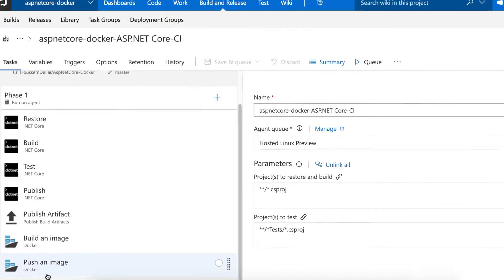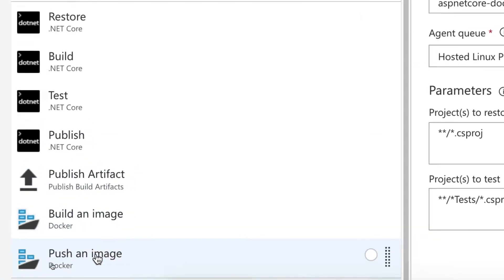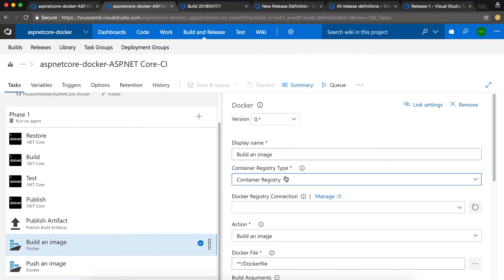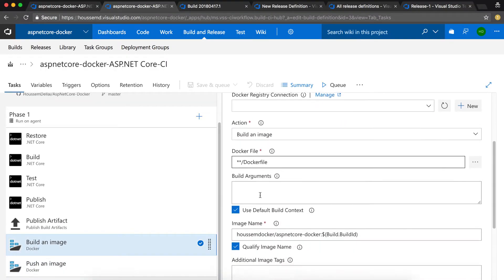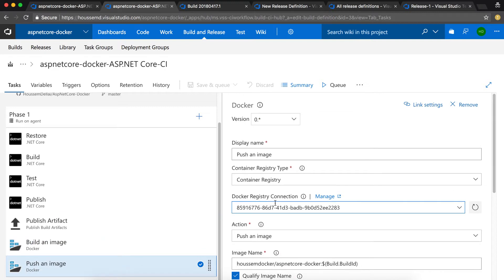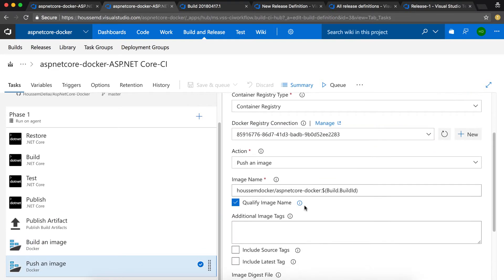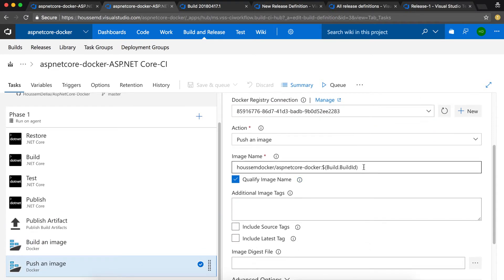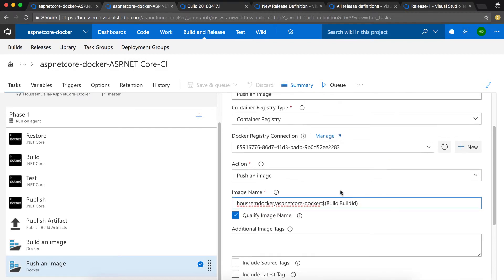The CI pipeline will start running the tasks for building and pushing the image. For building the image, we'll use the Docker file to generate the Docker image. Then it will push it to Docker Hub using the image name that we have specified right here.